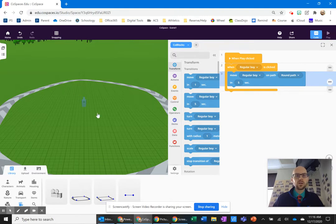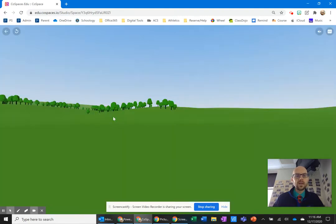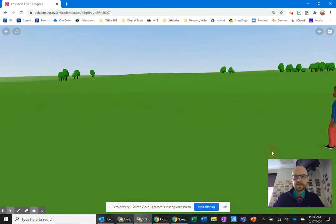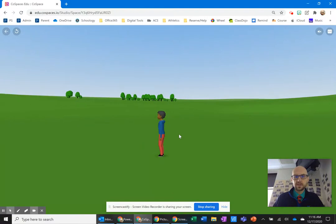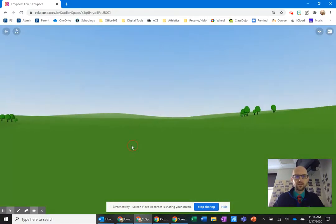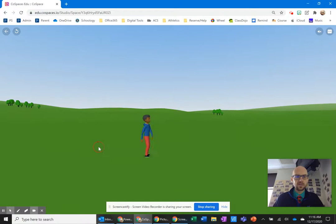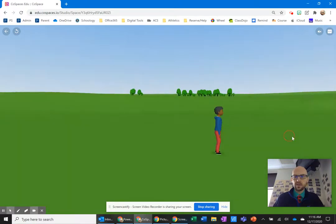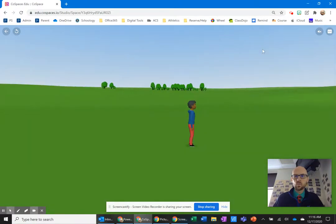So if you look, we'll click play. Got to find him — there he is. He'll move around that path, a little too fast — he's flying. And notice he does it once.